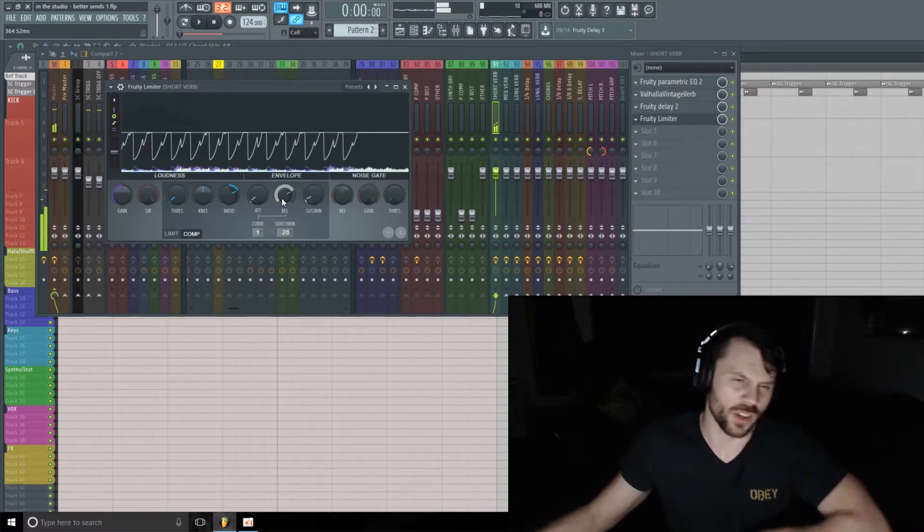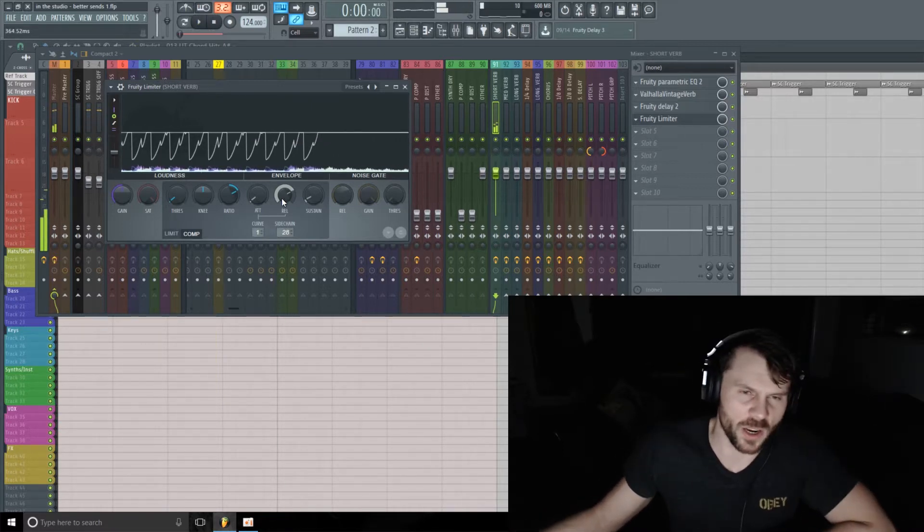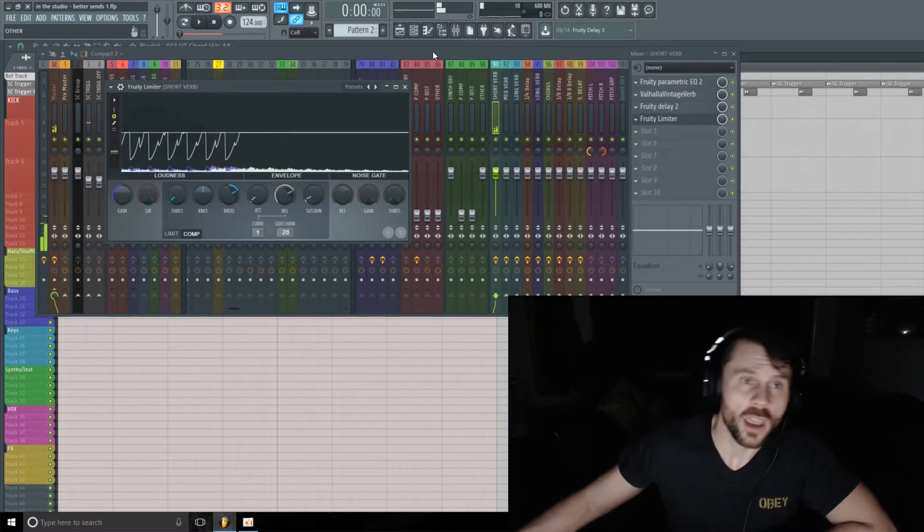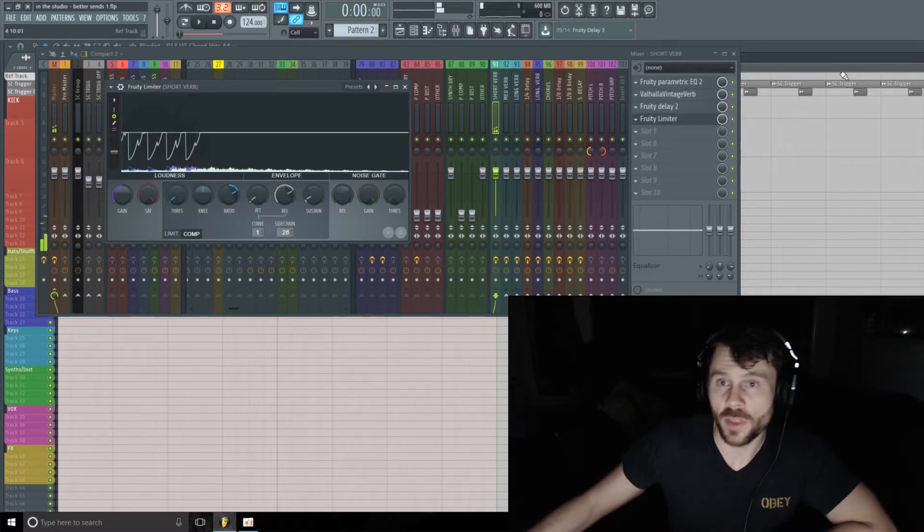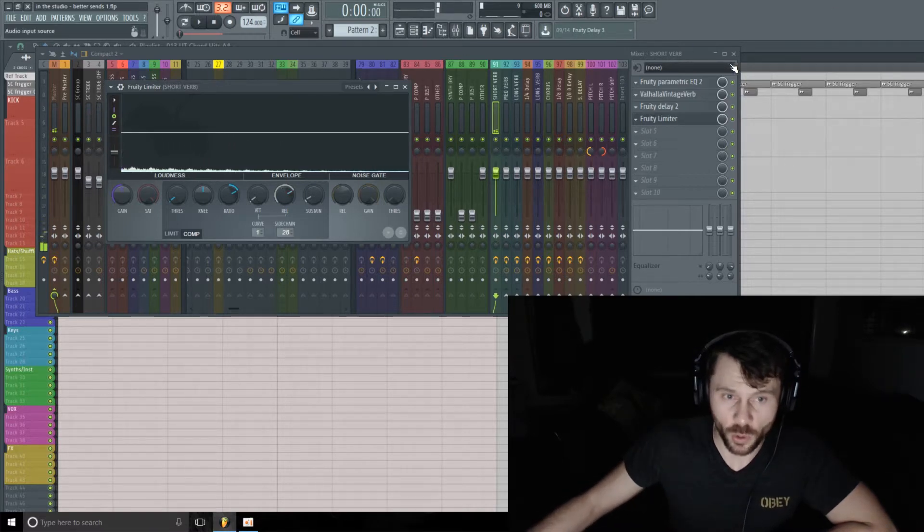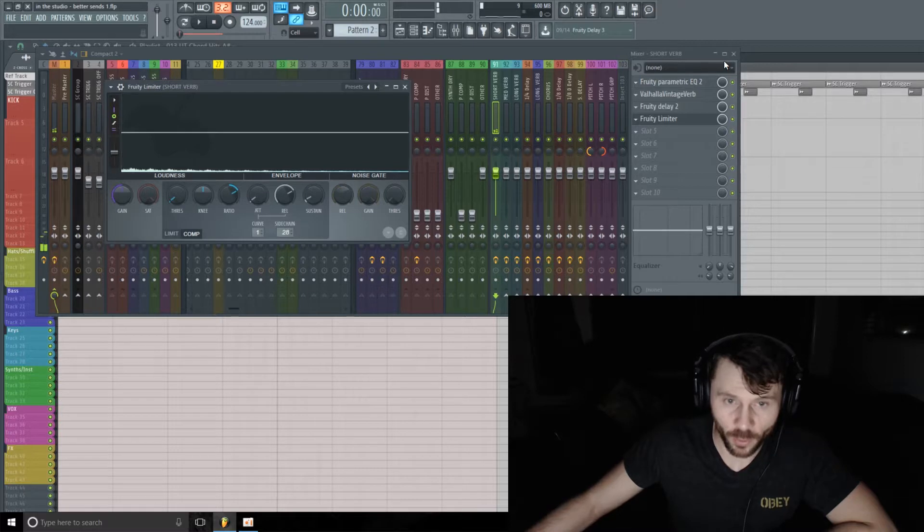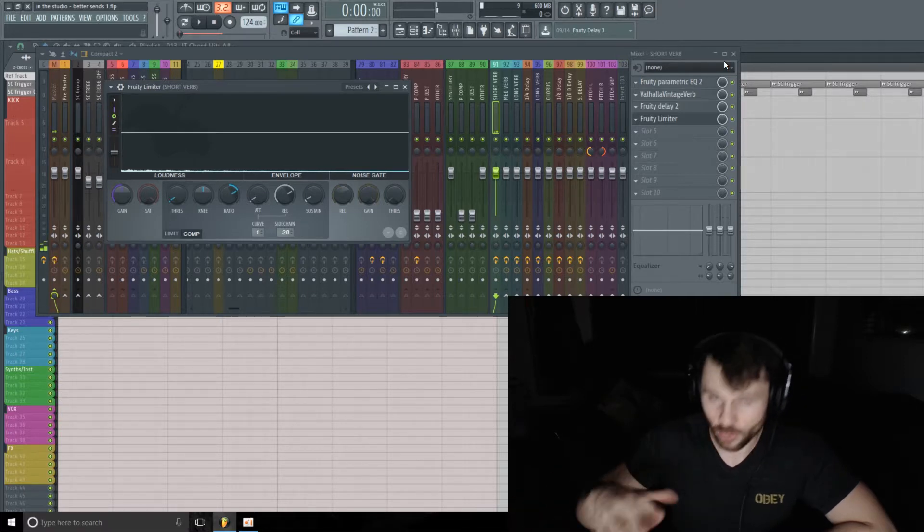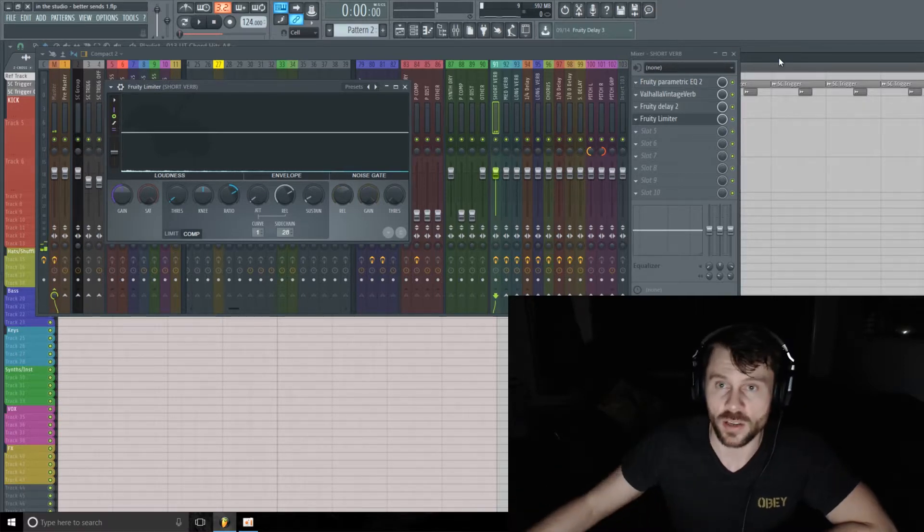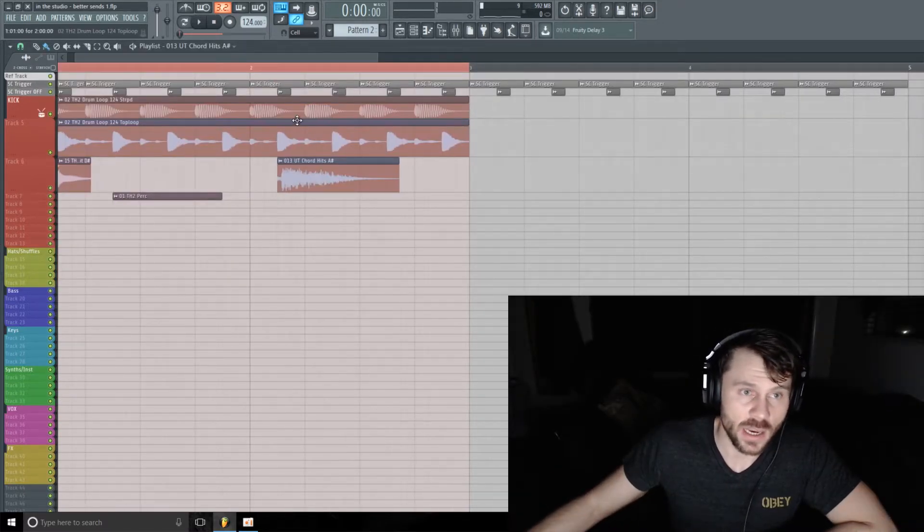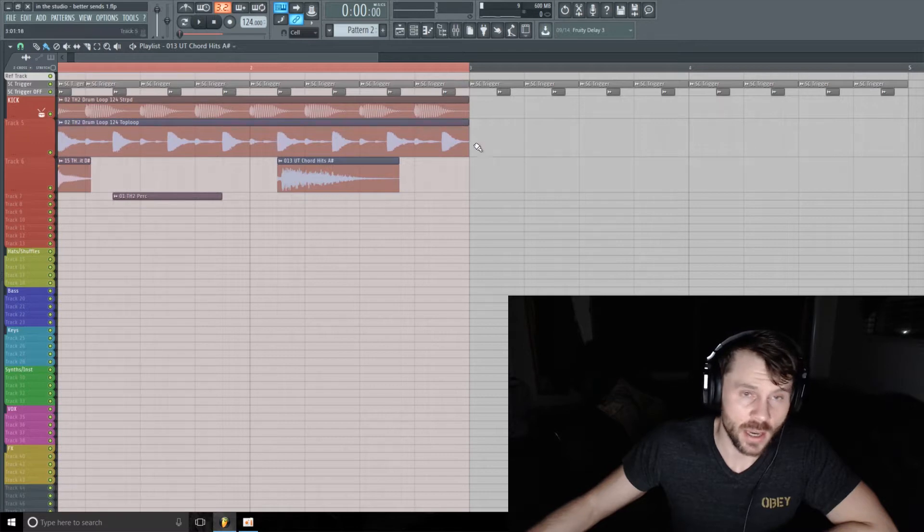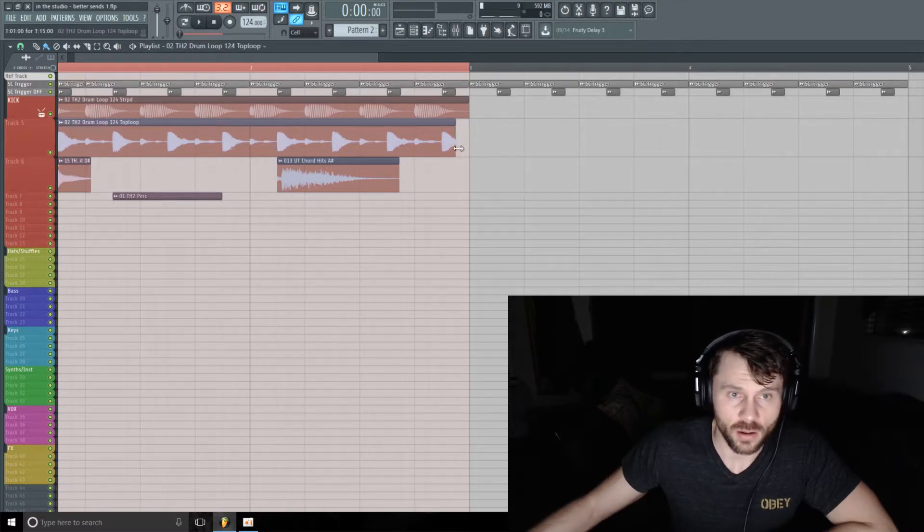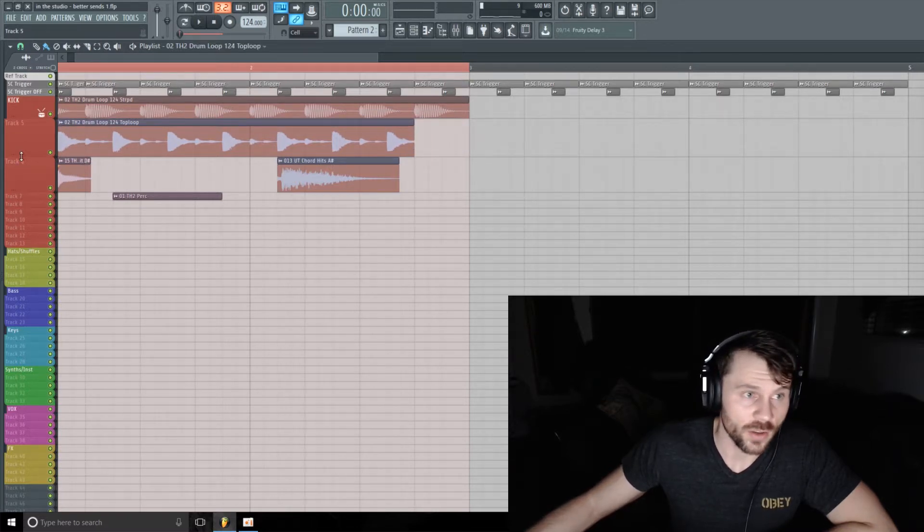Kind of like a longer release on that for right now, so we'll leave it there. And then one other thing that you can do to kind of make this work for you in the arrangement process is you can take out little pieces of the sidechain trigger.